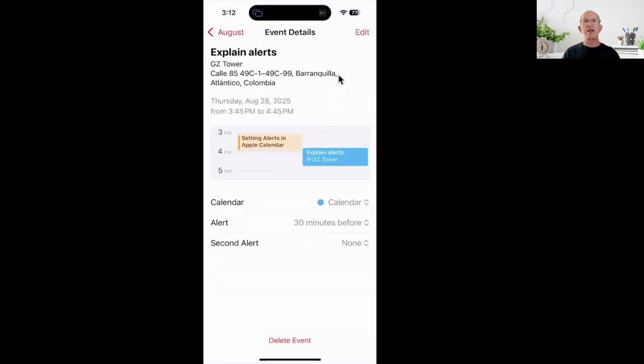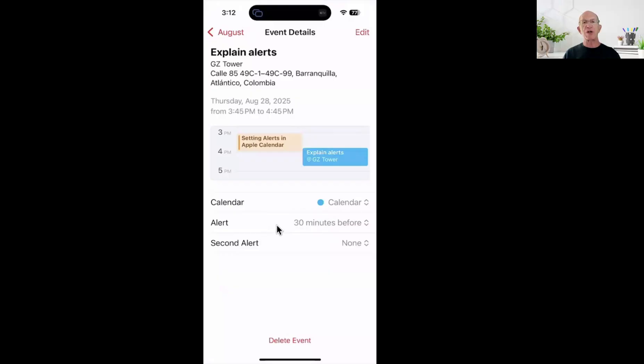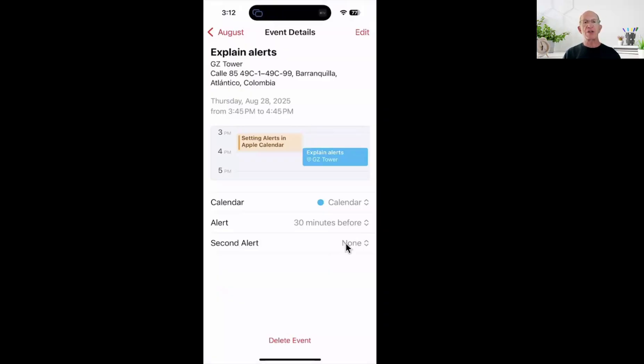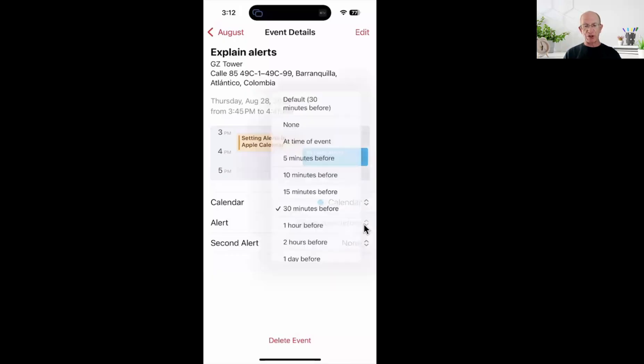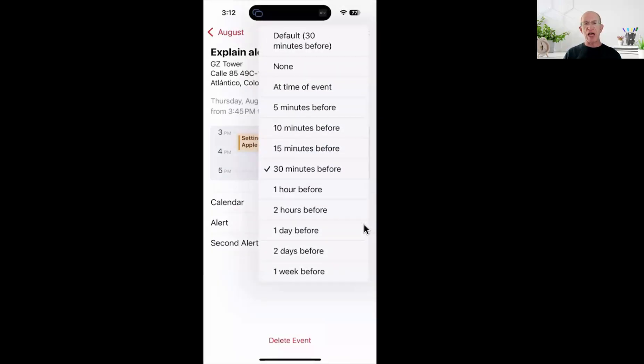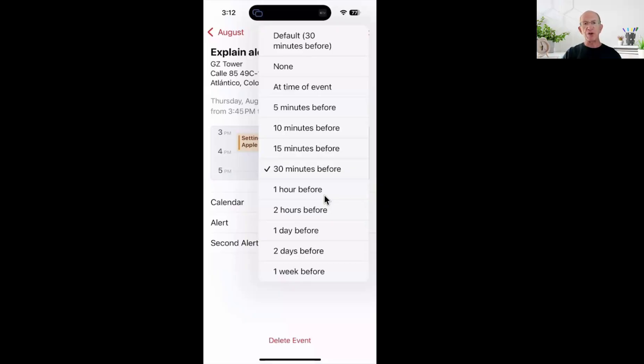If I open up this event, it shows me event details. Explain alerts is the name I gave it, with the location here. It's in my calendar, and the alert is set for 30 minutes before - that's the standard default. I'm going to show you in settings where you find the default settings, and there's an option for a second alert if I choose. If I wanted to change my alert to not 30 minutes before, you just tap that setting and you can change when you want your alert to be visible - either an hour before, two hours before, et cetera.